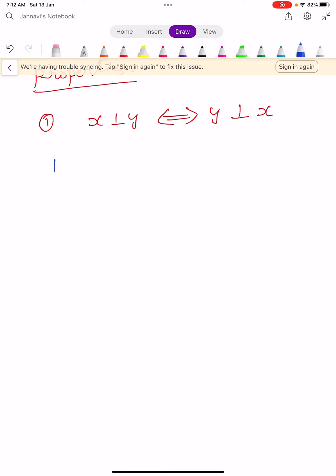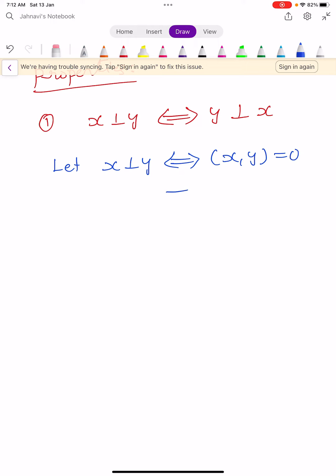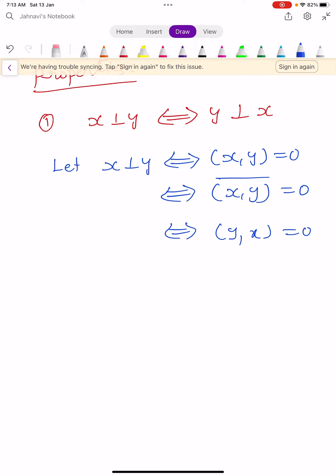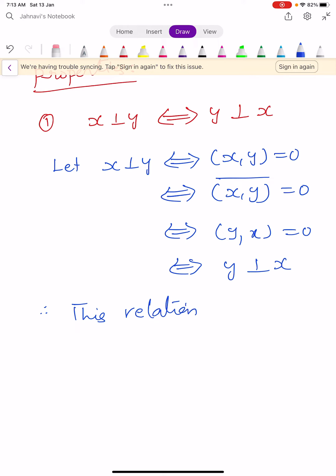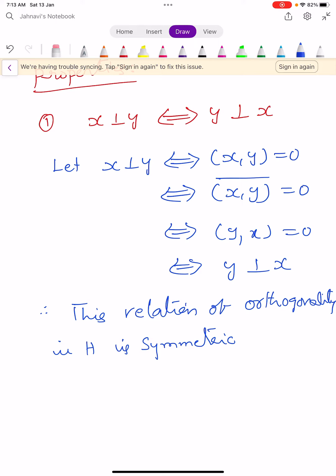We prove every property. Let us take X perpendicular to Y — implies and is implied by inner product of X, Y equals 0 — implies and is implied by conjugate of inner product of X, Y equals 0 — implies and is implied by inner product of Y, X equals 0 — implies and is implied by Y perpendicular to X. Therefore this relation of orthogonality in H is symmetric.